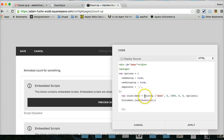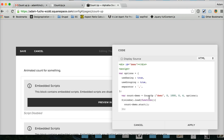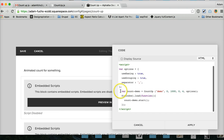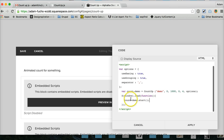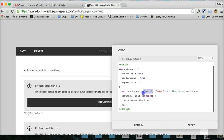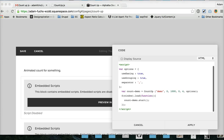And then here's where you put in your count demo, or your count variable. Tell it to start. And that's pretty much all it takes to get the counter running. Just make sure that this variable matches this.